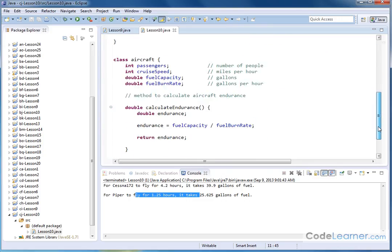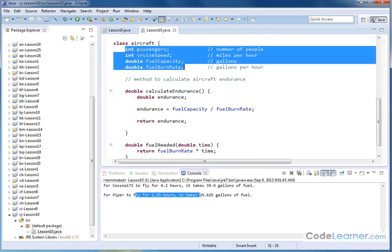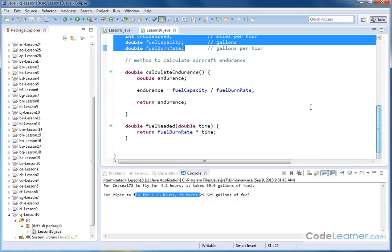Now, let's remind ourselves here. Here's the aircraft class. We have some member variables here. We have two integers and two double values. And then we have two methods that we have defined inside of our class.